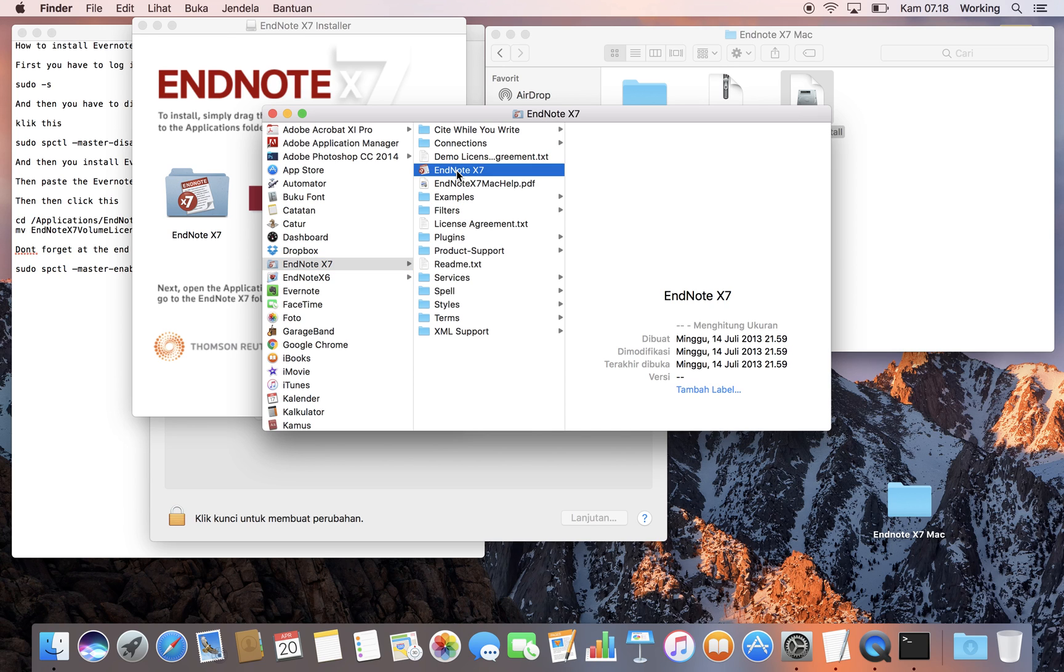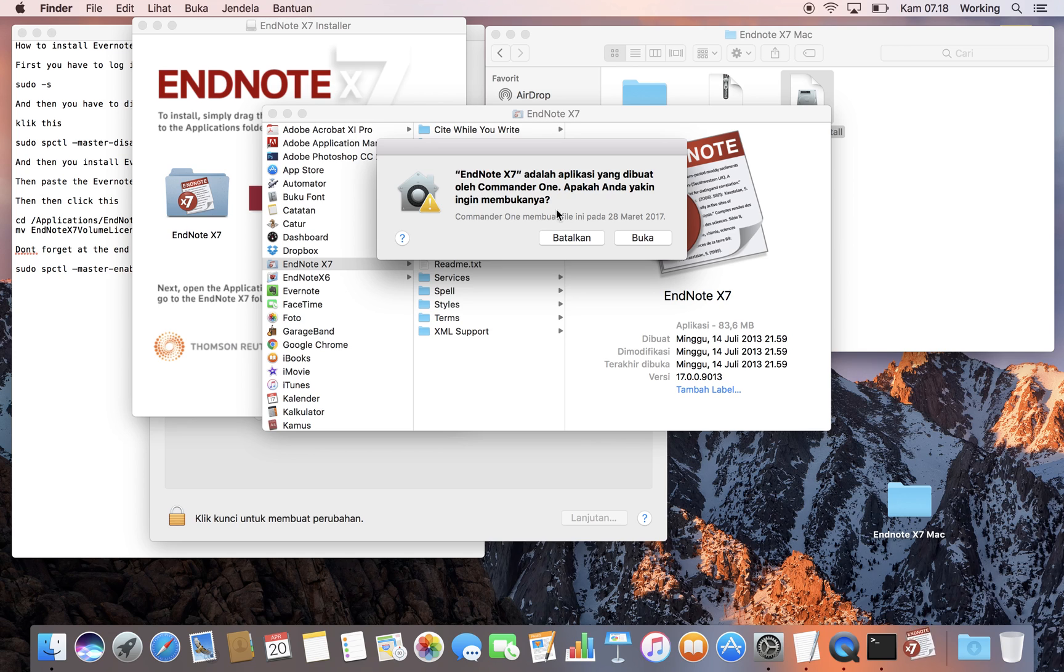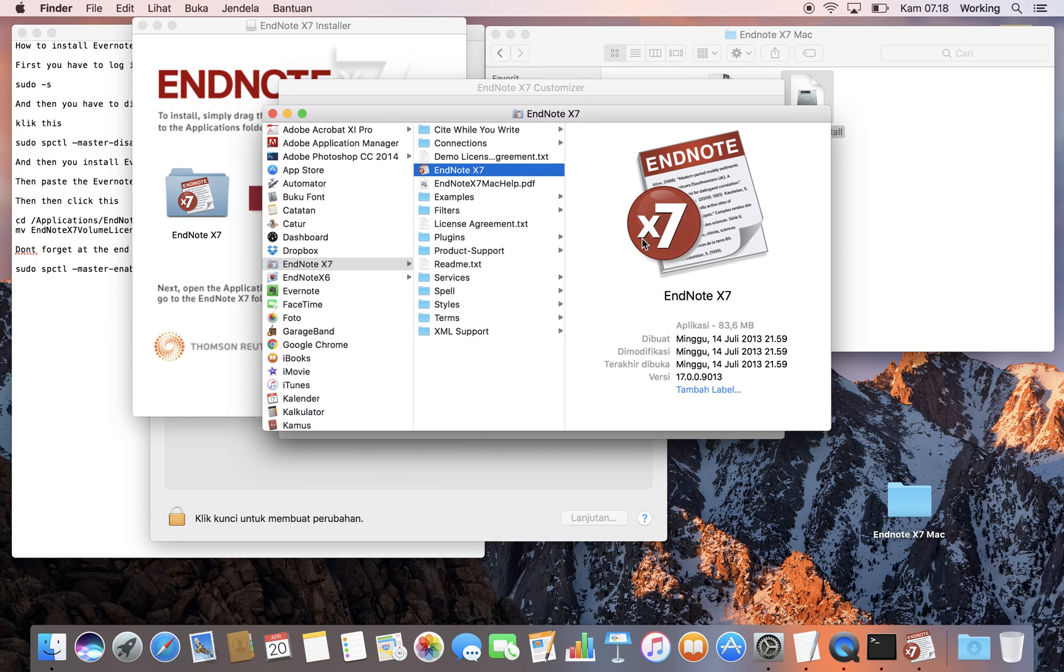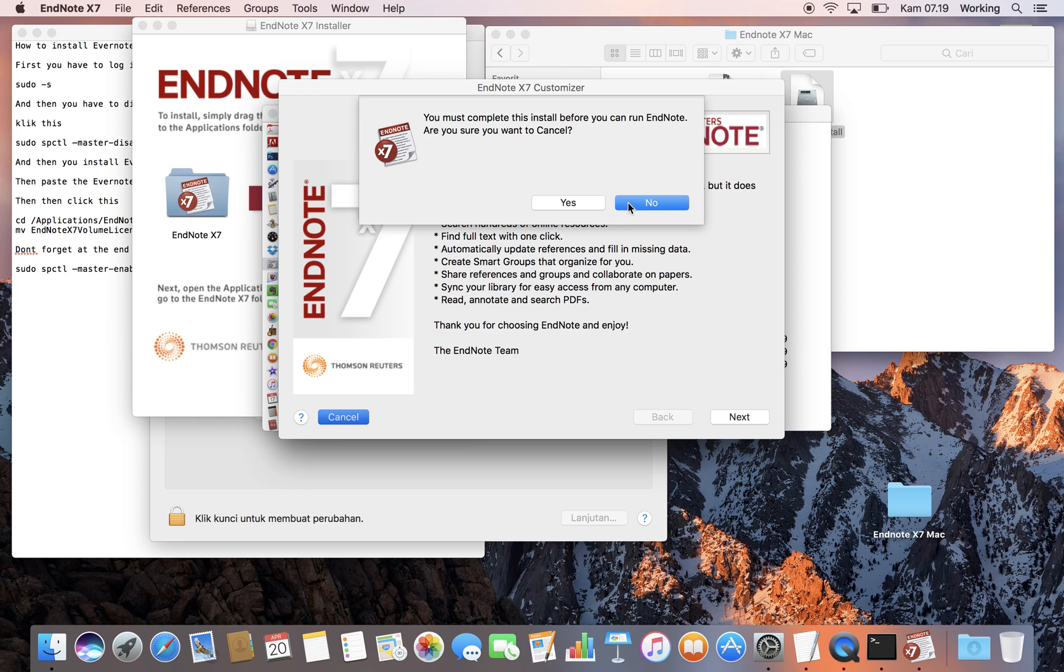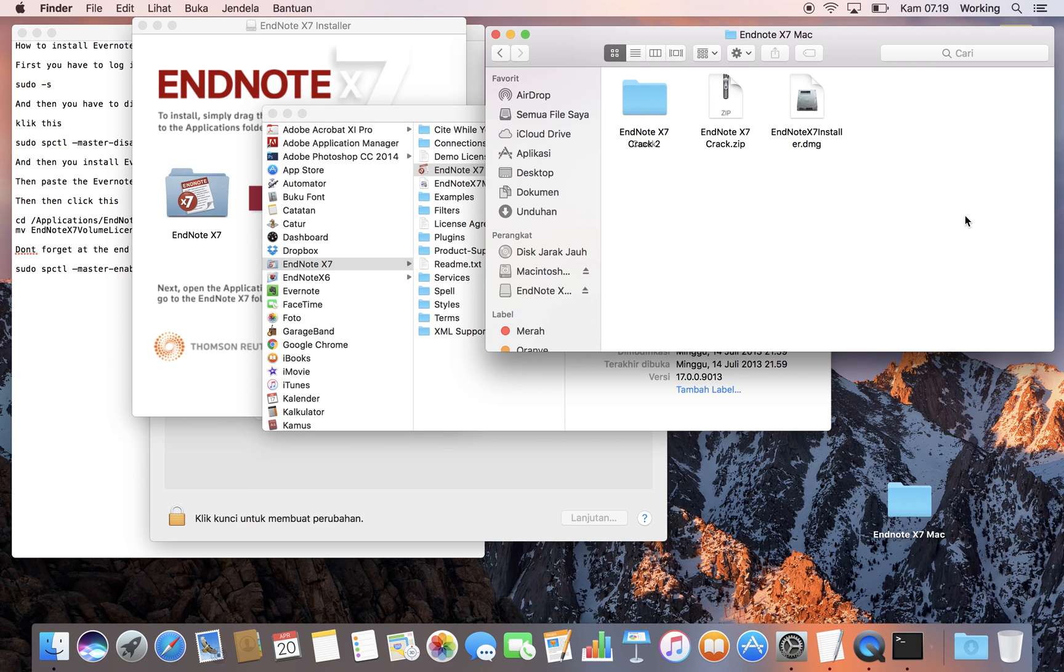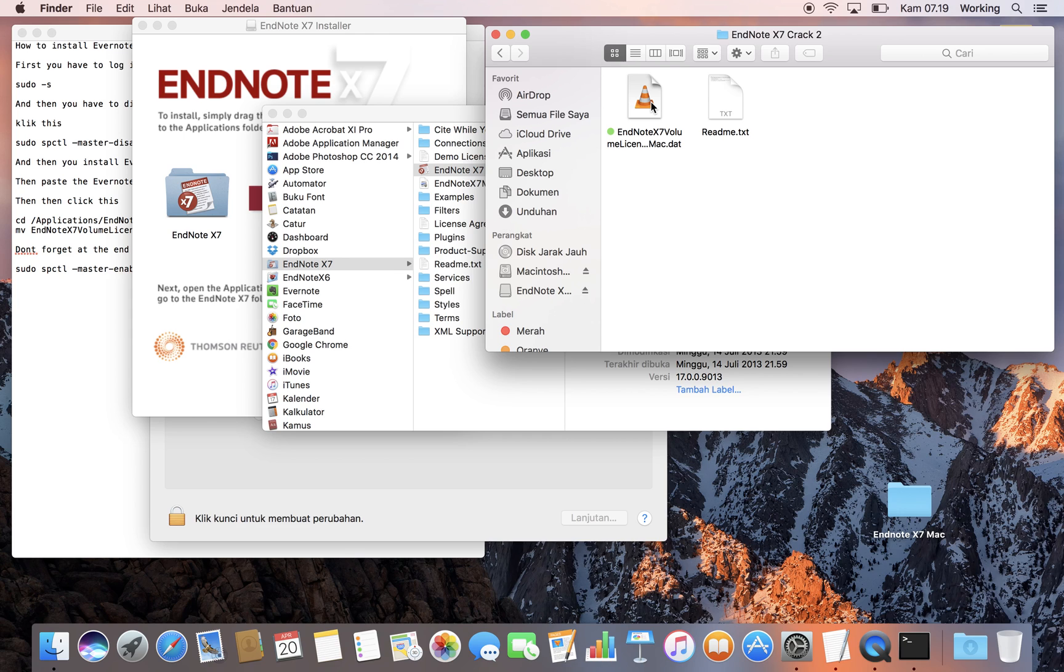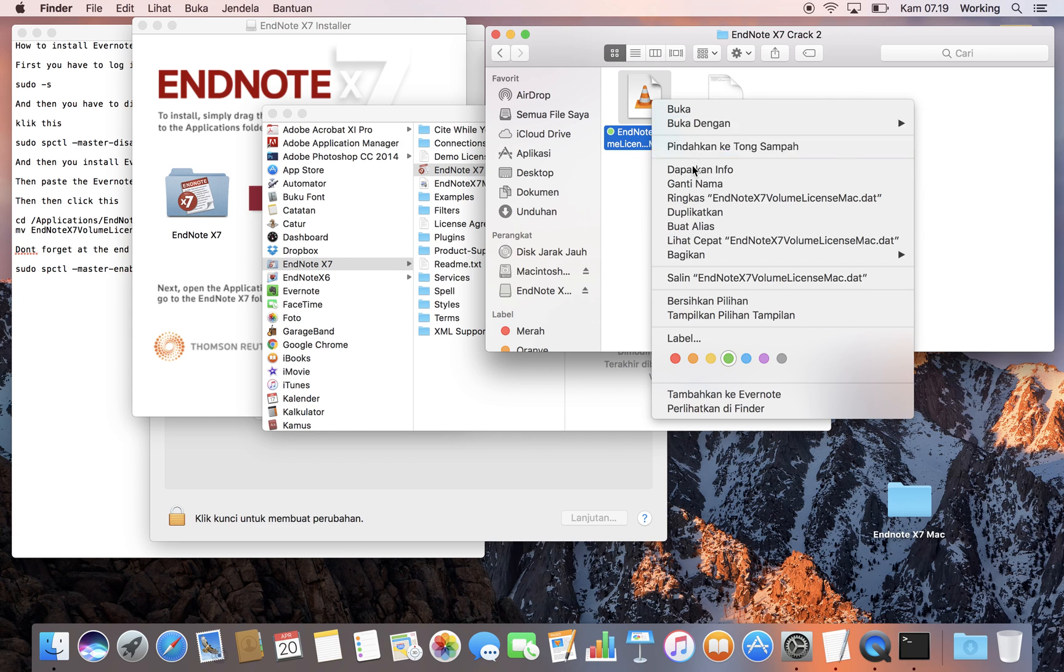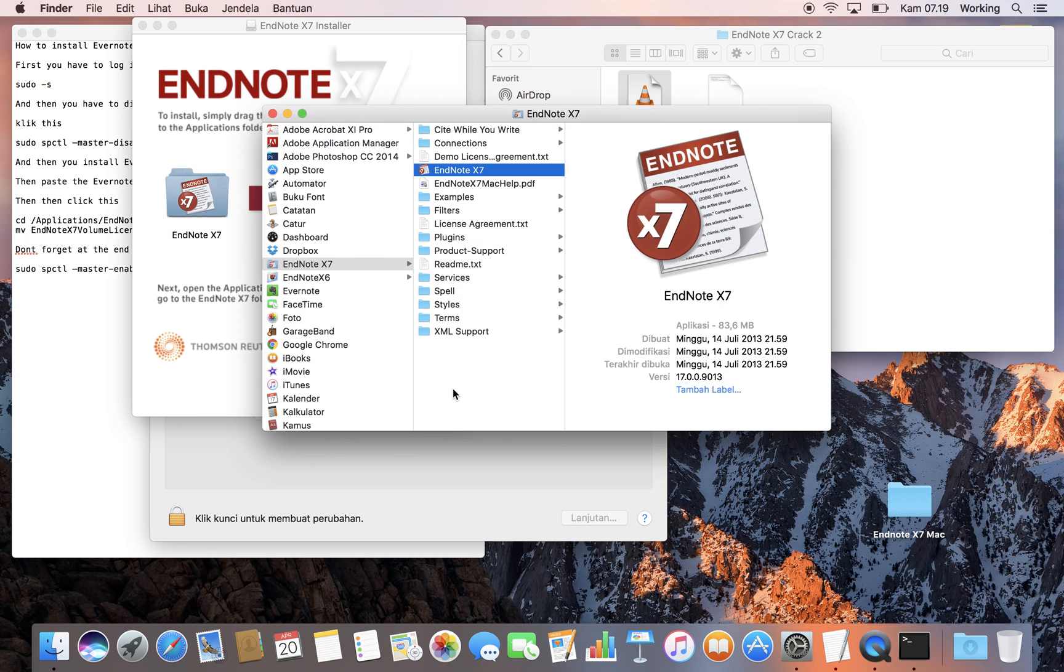If you click EndNote, it will ask you for registration and so on. So what you need to do now is go to the EndNote crack folder and copy this file, then paste it here.